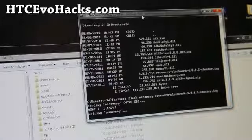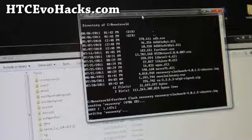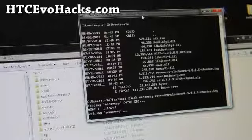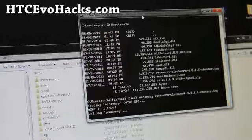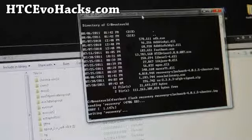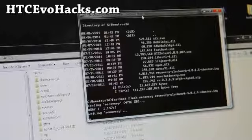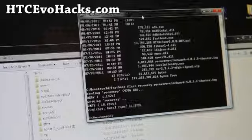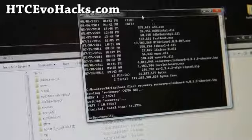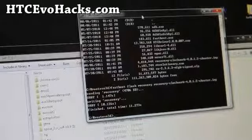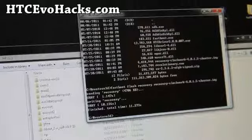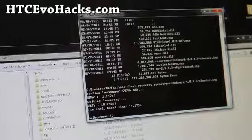It's going to write to the recovery. And when it's done, go back to your phone — now you have recovery installed.